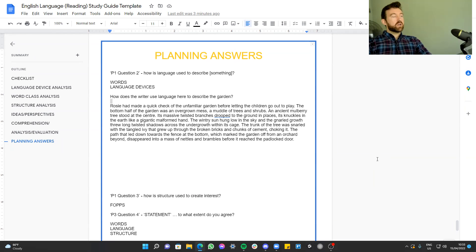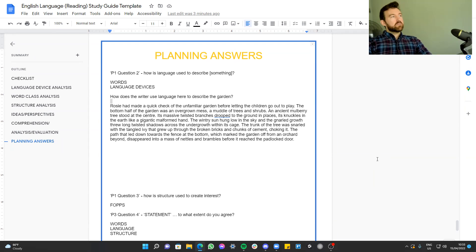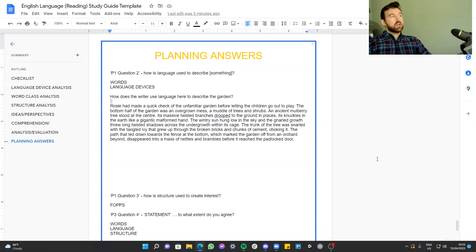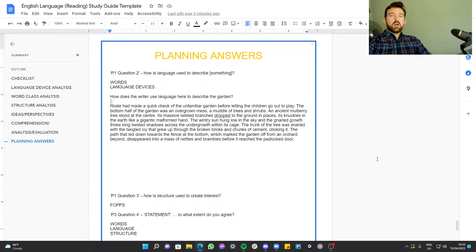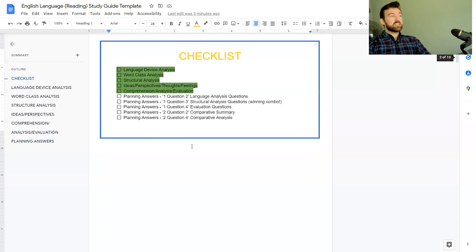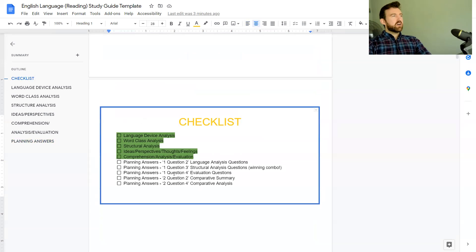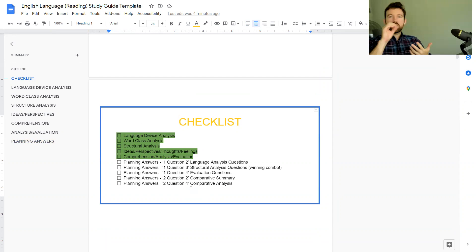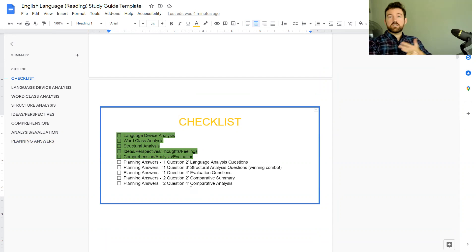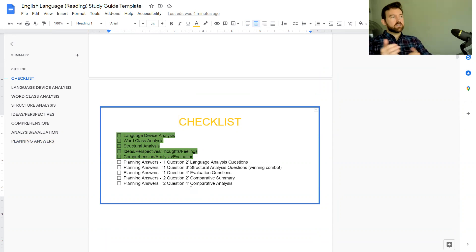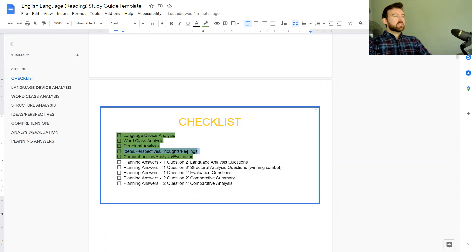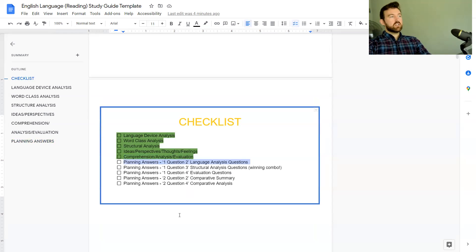We're going to be covering language analysis questions today. So if you're sitting AQA that would be language paper one question two and language paper two question three. If you're sitting Cambridge or Edexcel or OCR there are several language questions in those papers as well. We are going through all different areas of the reading section of your language GCSE - comprehension questions, language analysis questions, structure analysis questions, evaluation questions, comparative questions, all that good stuff.